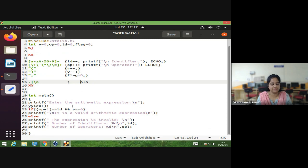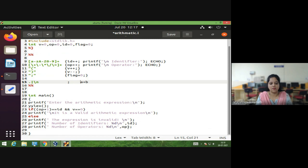Otherwise, if the condition is not satisfied, we print that the expression is invalid. We also print the count of identifiers and operators: printf with format specifier %d and the variable id for number of identifiers, and another printf with %d and the operator variable for number of operators.